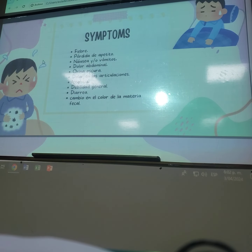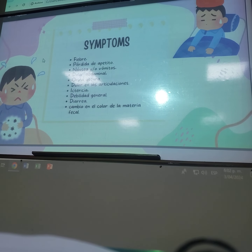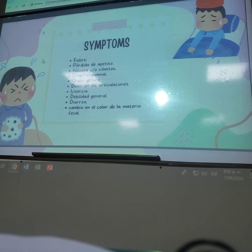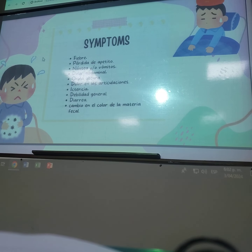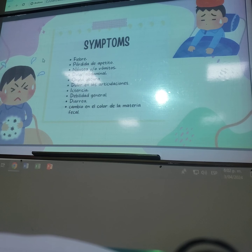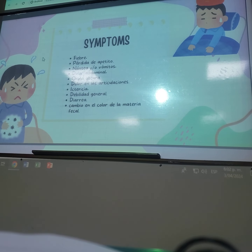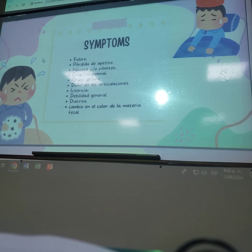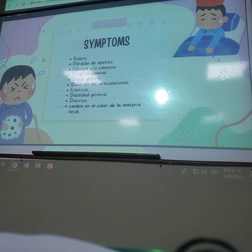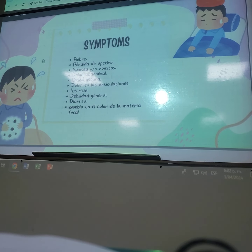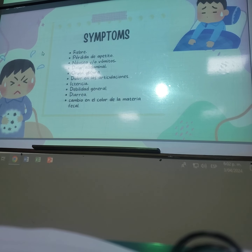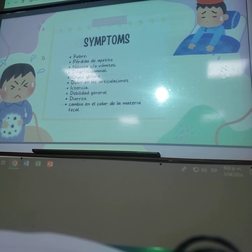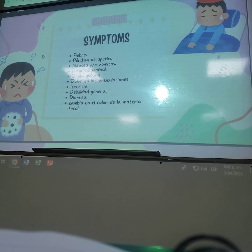En los síntomas, los más característicos de hepatitis son la ictericia, el cambio de color en las heces, la diarrea, y el cambio de color en la orina. También puede presentar fiebre, pérdida de apetito, dolor abdominal, náuseas, vómito o debilitamiento en general. El cambio de color en la orina se le conoce como coluria, que es mucho más oscura, y el cambio de color en las heces produce heces mucho más claras.